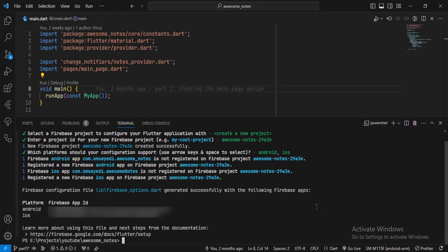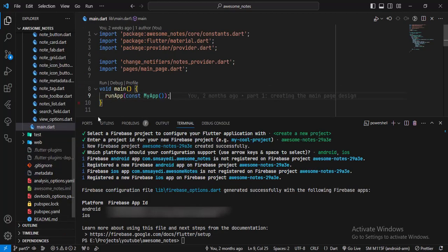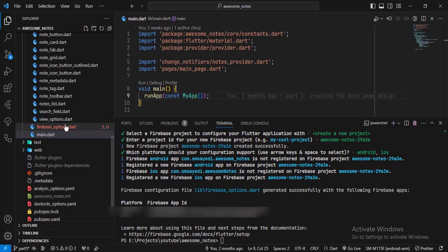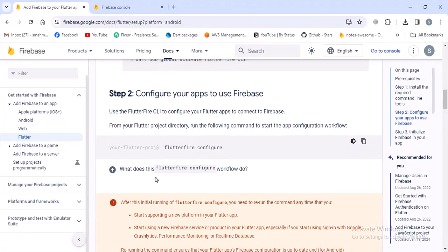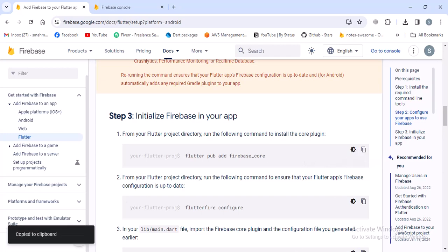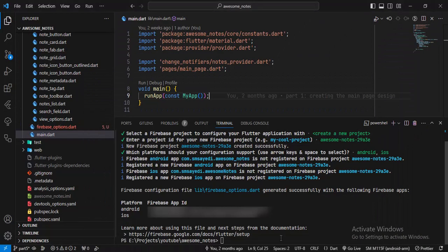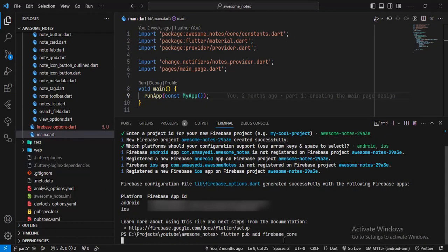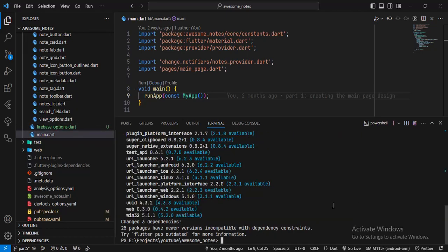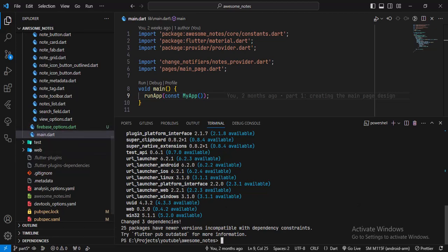Now our Flutter application is connected to a Firebase project. This process has created a new file called Firebase Options in our lib folder. The next thing we have to do is install the Firebase core plugin. I'll copy the command and run it here. This will remove these errors in the Firebase Options file. Now the Firebase core plugin is added and these errors are gone.